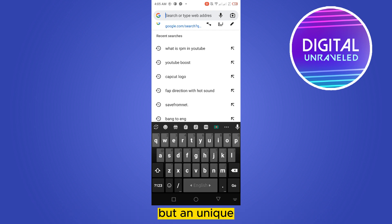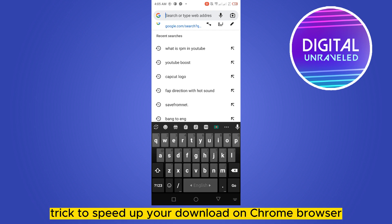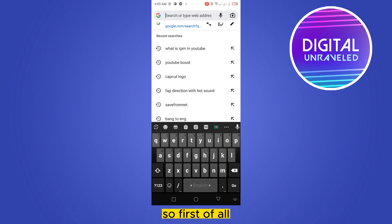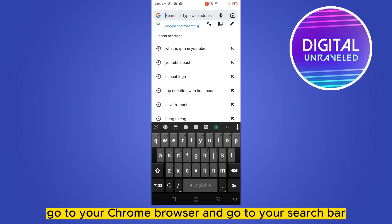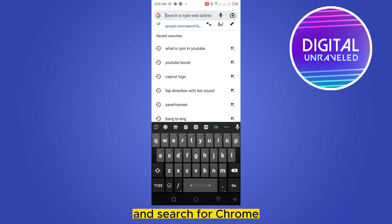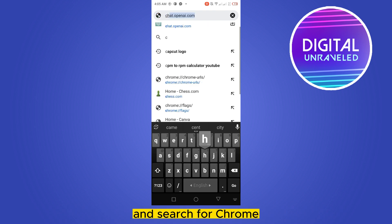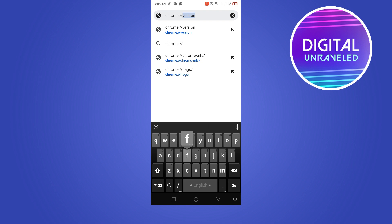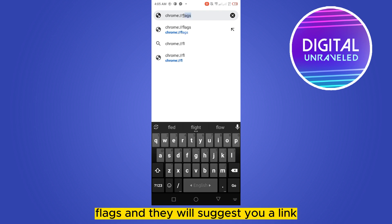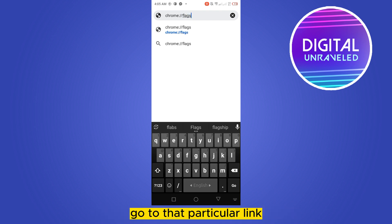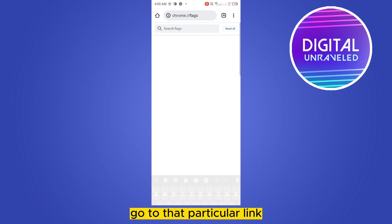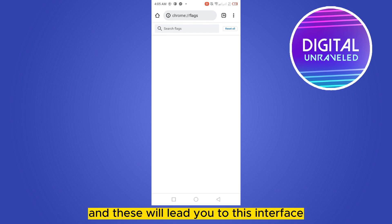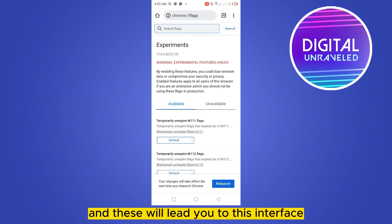So first of all, go to your Chrome browser and go to your search bar and search for chrome://flags and they will suggest you a link. Go to that particular link and this will lead you to this interface.